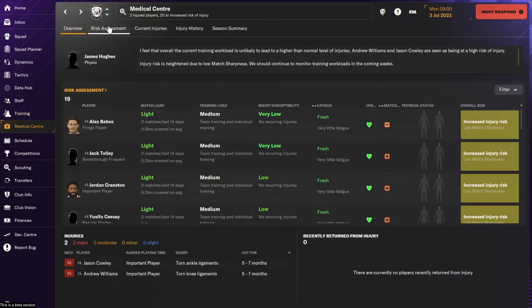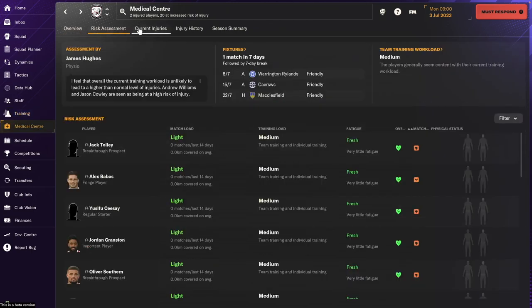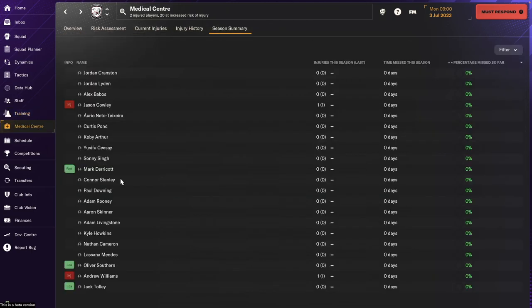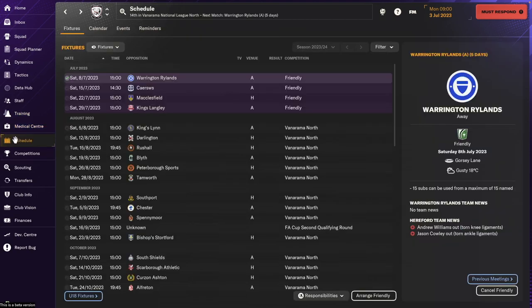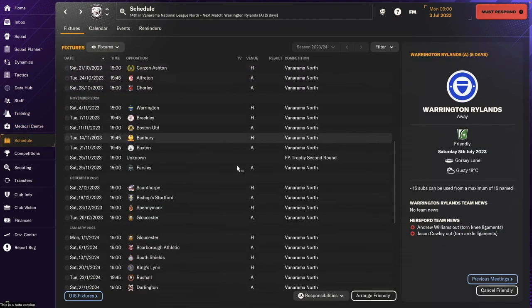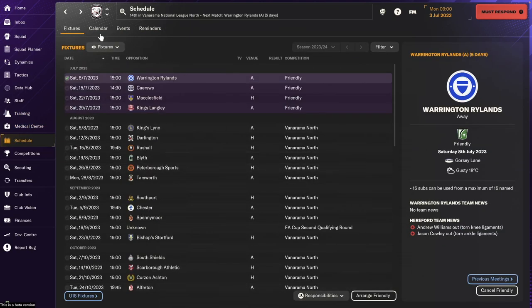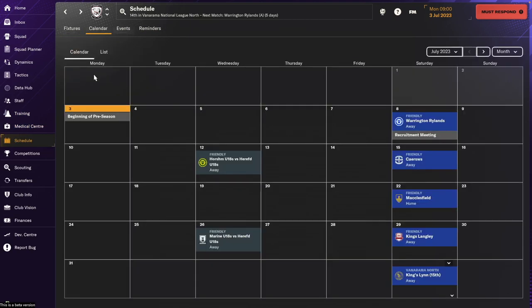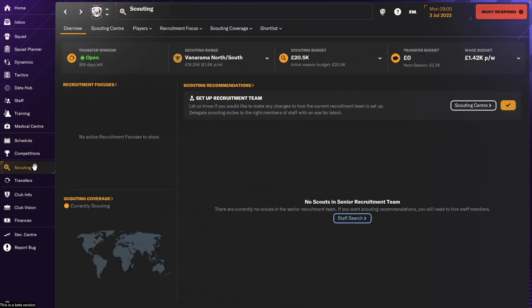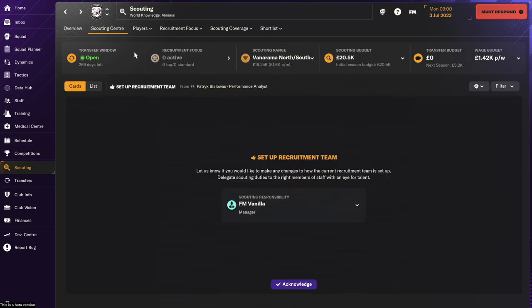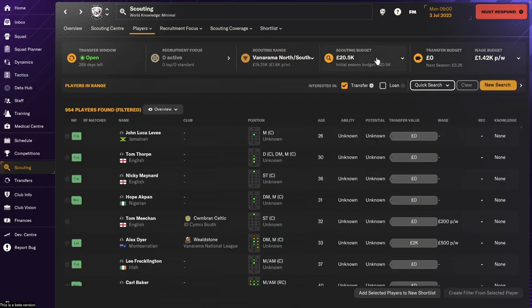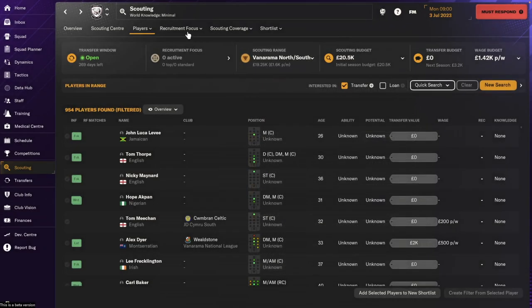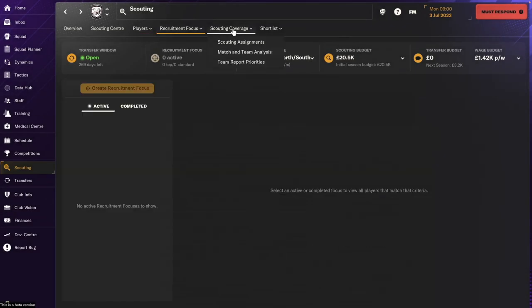Medical center probably still all the same. Yeah. Here's our schedule for the year competitions. We're going to be taking part in those three. Nothing changes there. We're going to spend a lot of time here once I start looking at new players. Our scouting budget is 20k. So that could maybe do a little bit better with that.